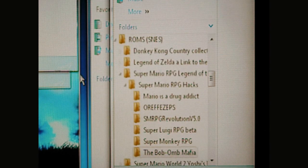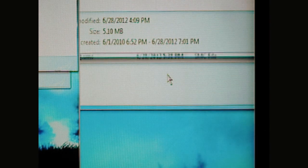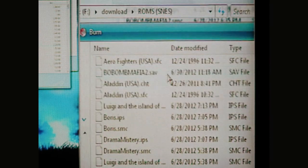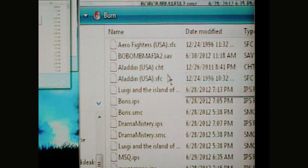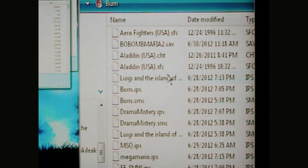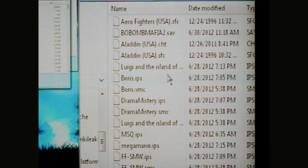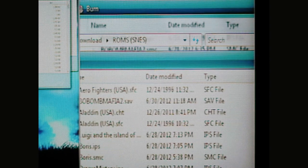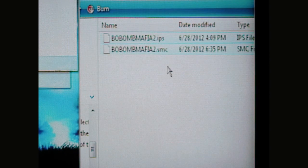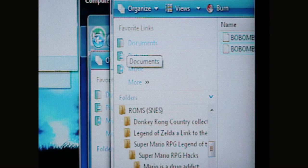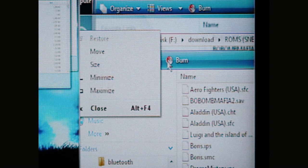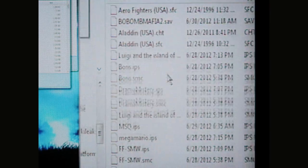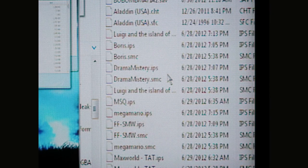Now, when you do that, go back over to the ROMS in your phone, then you either paste them here, or drag and drop them both here, your IPS file and your SMC, or both of those files, over to your phone under download, or wherever you've got your ROMS, your regular ROMS at on your phone.